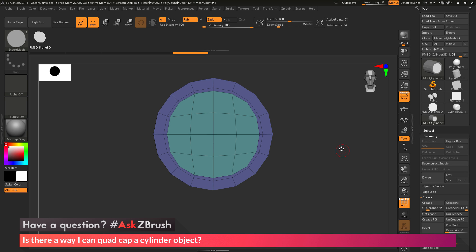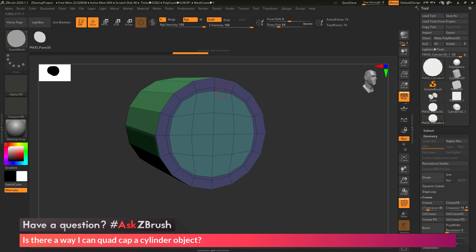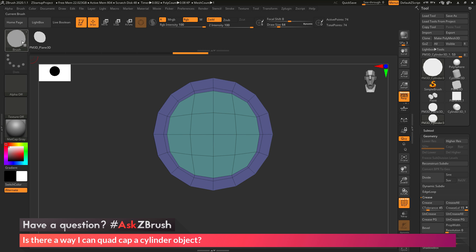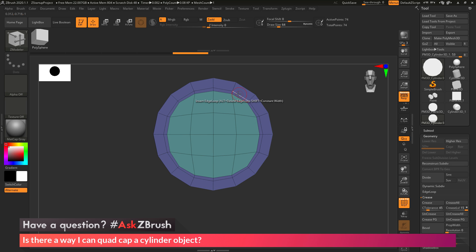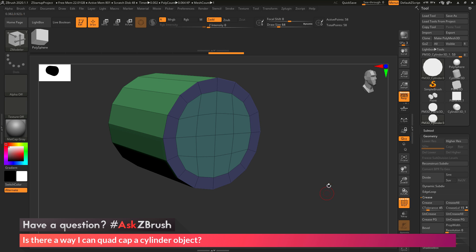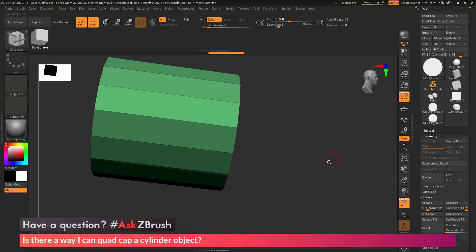On release of the second mask clear, the Mesh Fusion process happens. ZBrush takes the front cap poly group and replaces it with the insert mesh part. It also adds a small extra edge loop. To clean this up, I'll select the Z Modeler brush from the Brush palette, hover over that edge, hold Alt and click to remove it. Now I have my quad cap created.